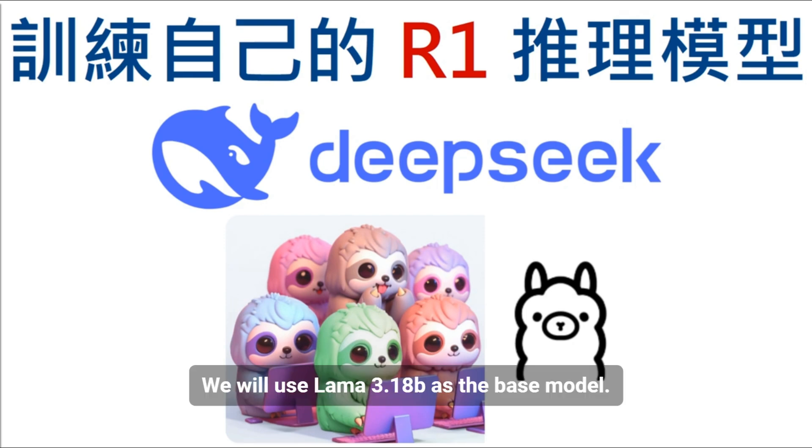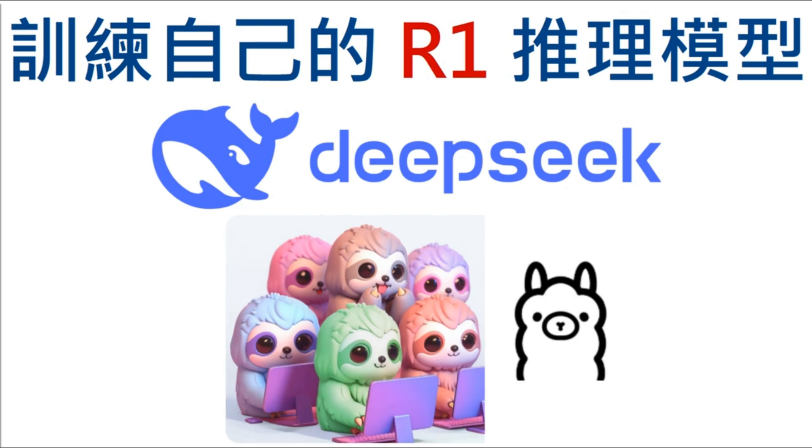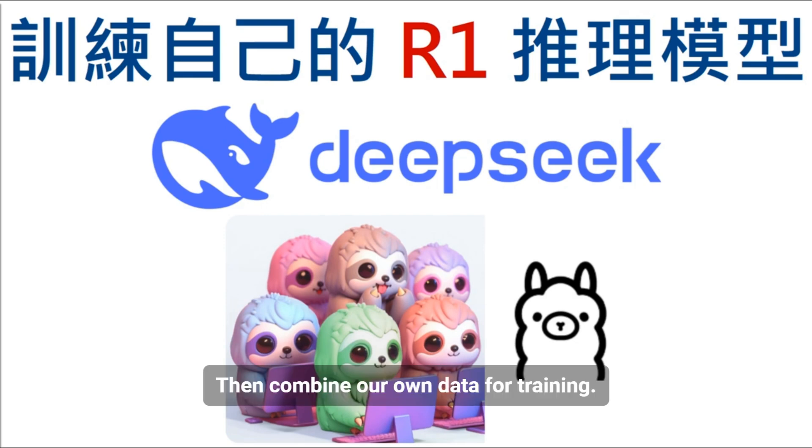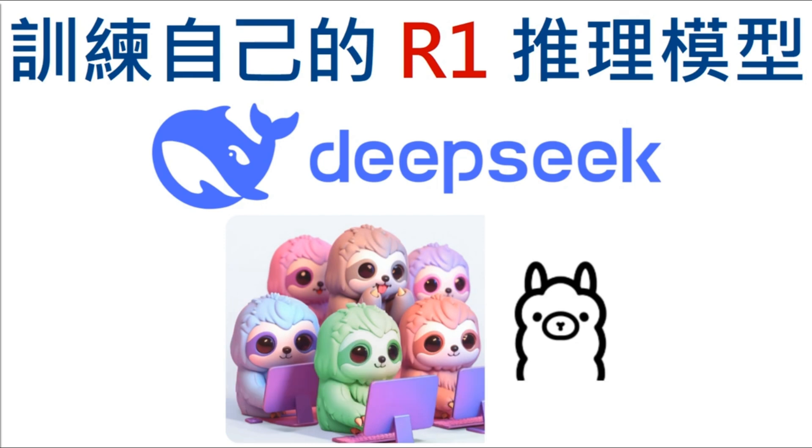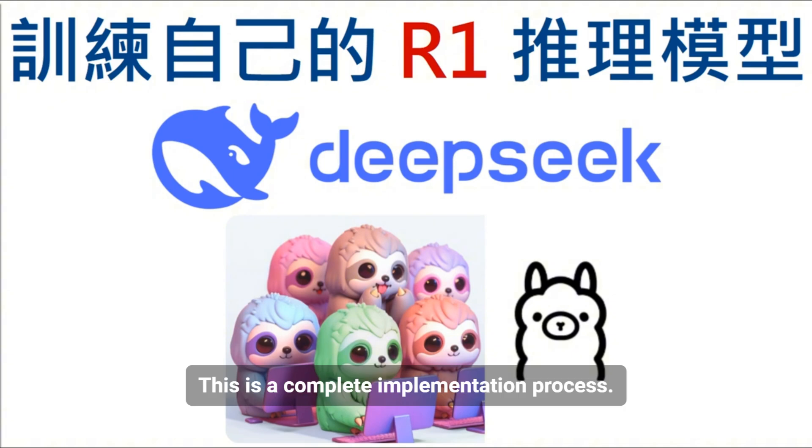We will use LAMA 3.18b as the base model, then combine our own data for training. In the end, it will create a usable model. Then we can use it locally. This is a complete implementation process.